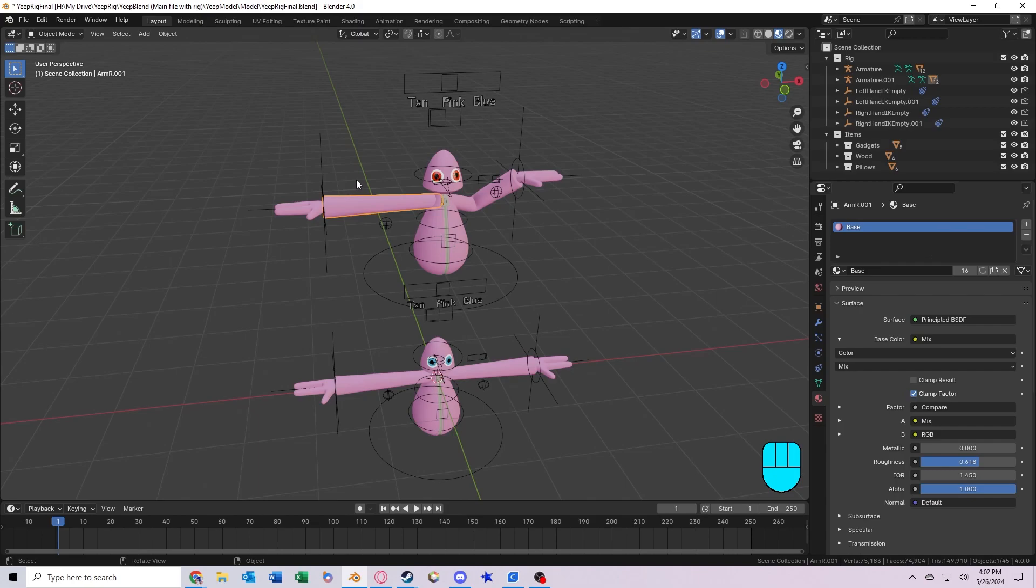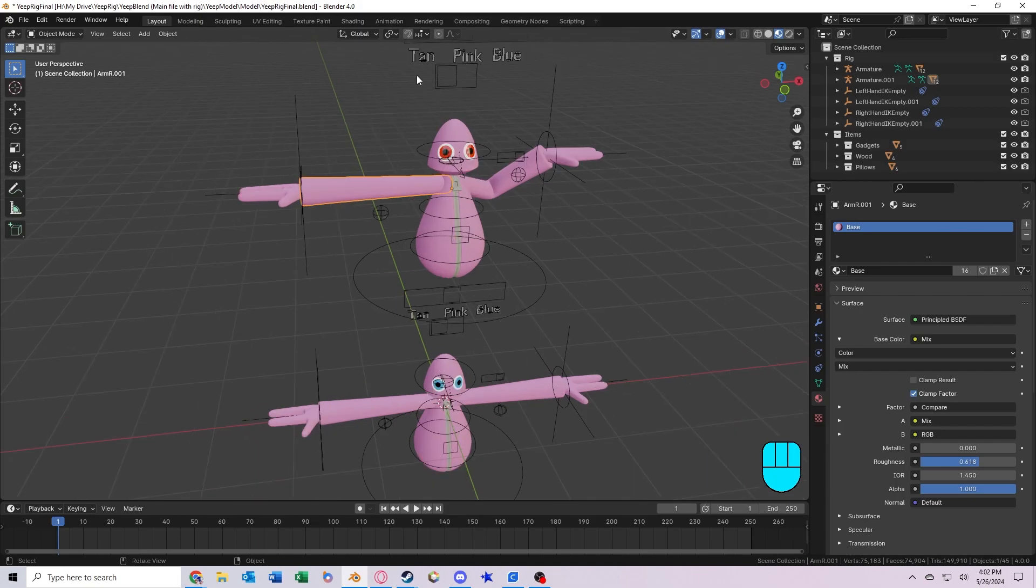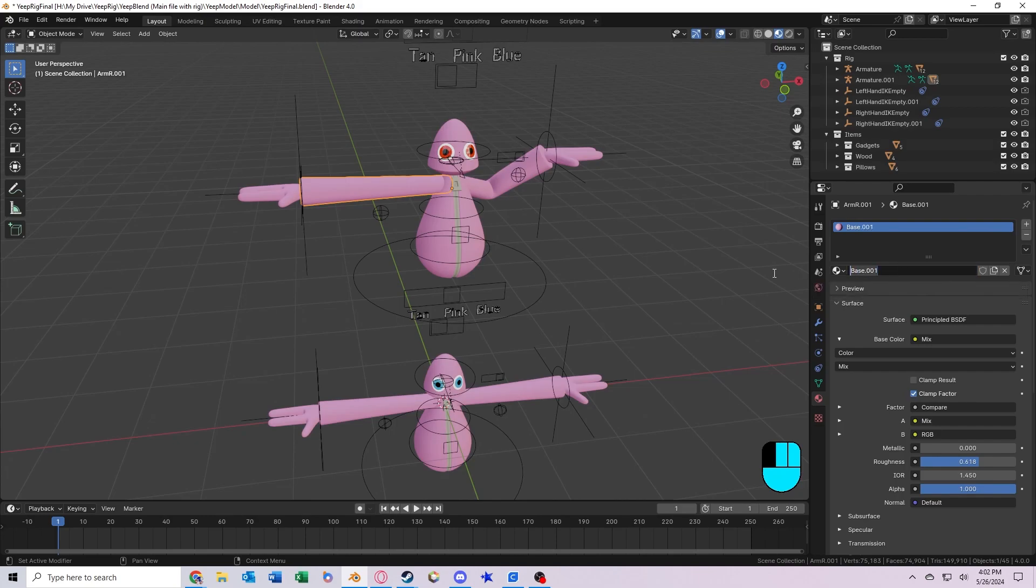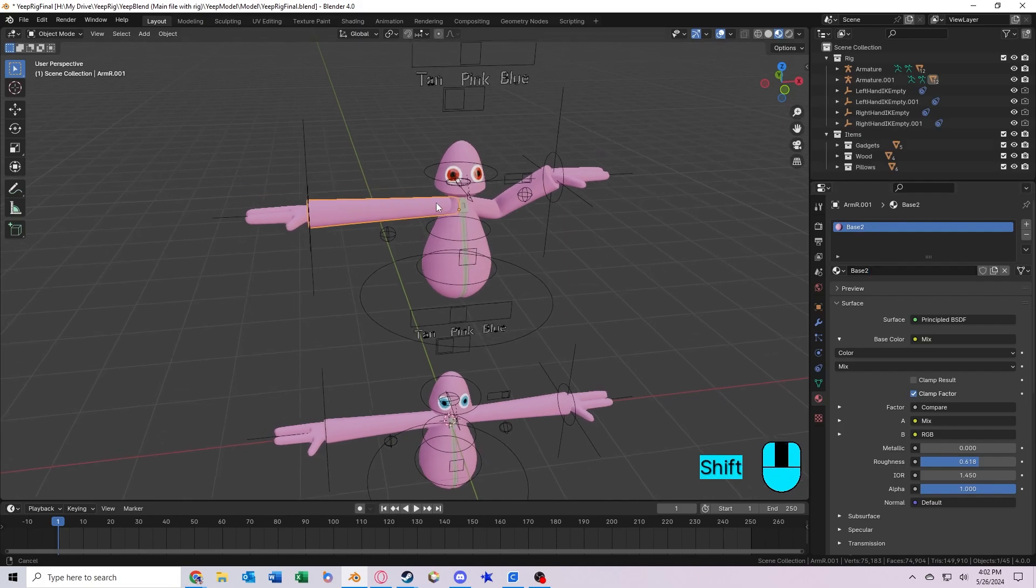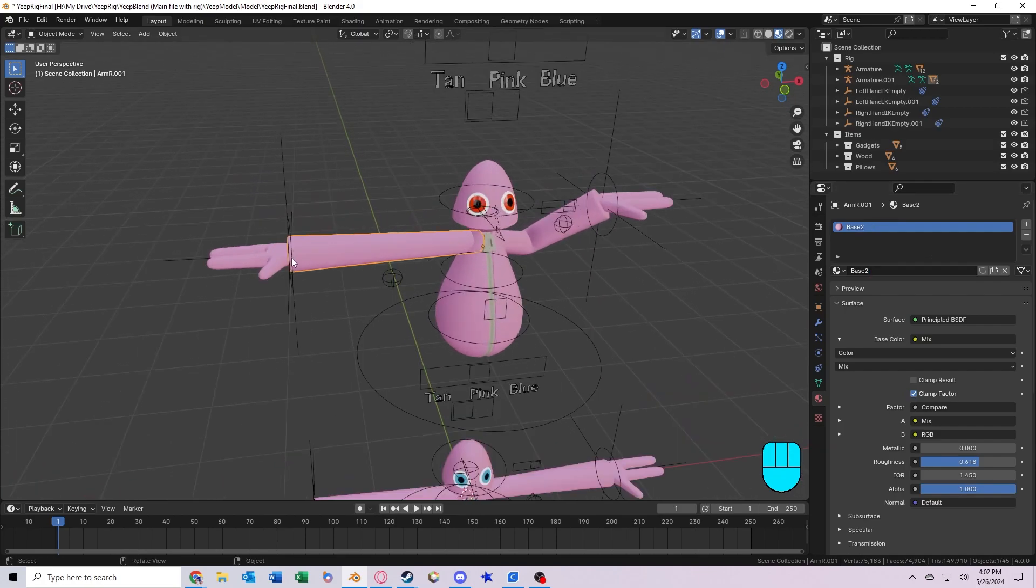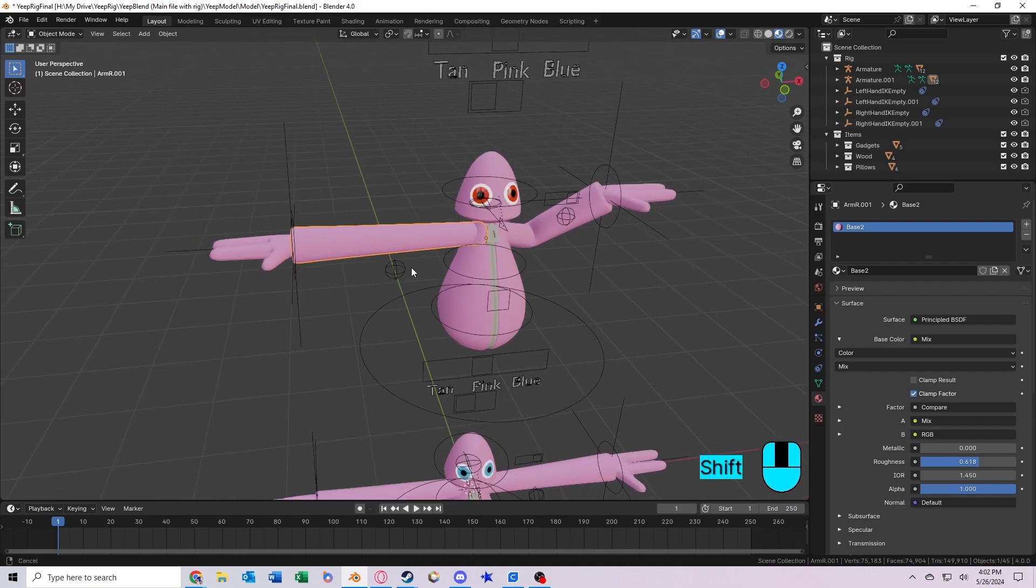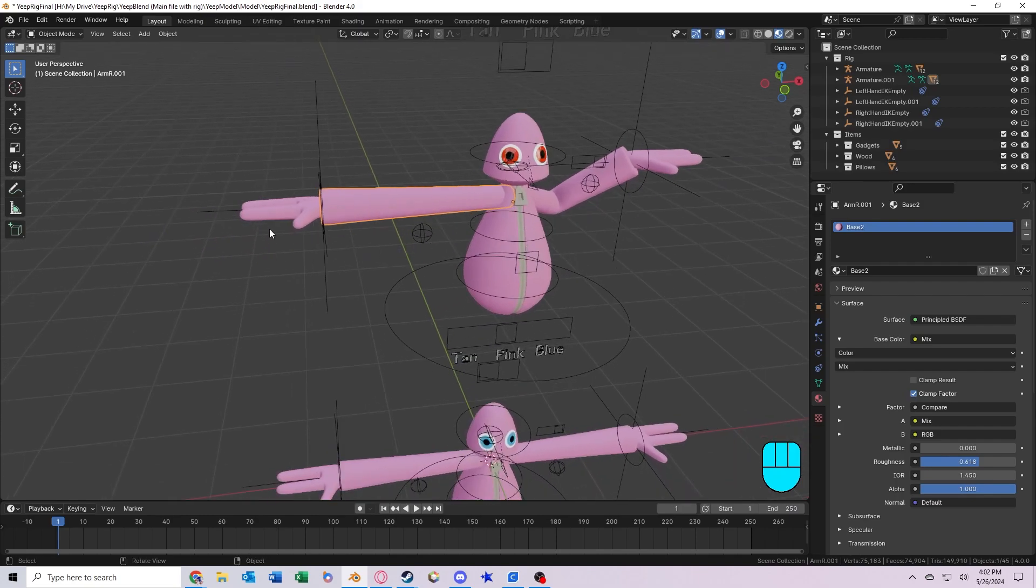It's a bit more complicated to adjust the base color out, so what we want to do first is select one of the objects in the second Yeep that has the base material. We want to select it, and click this button right here, make a copy of the material, and name it something else. Say base 2. Now we need to select all of the other objects that have this color, and apply the second material to them instead of the first one.